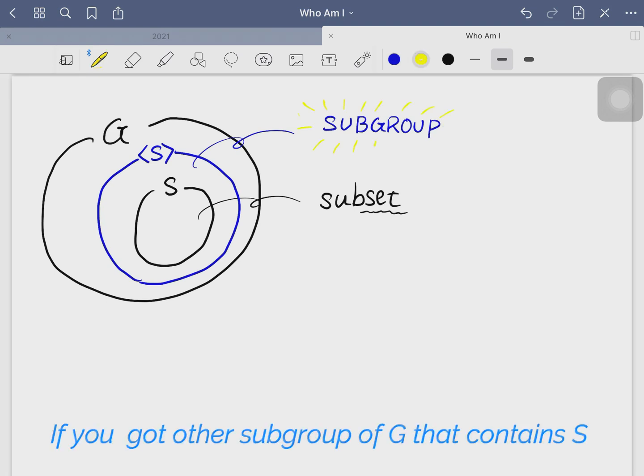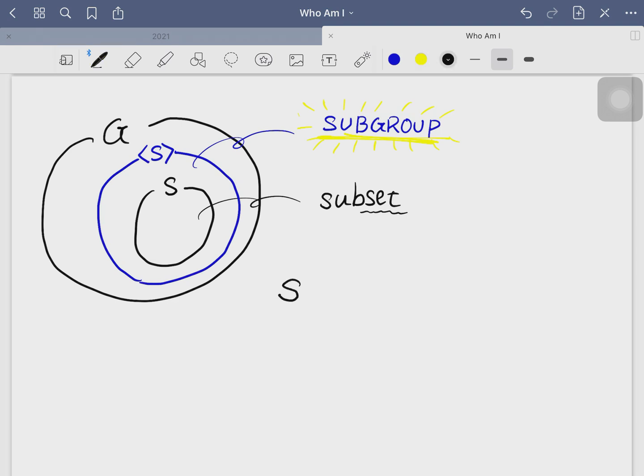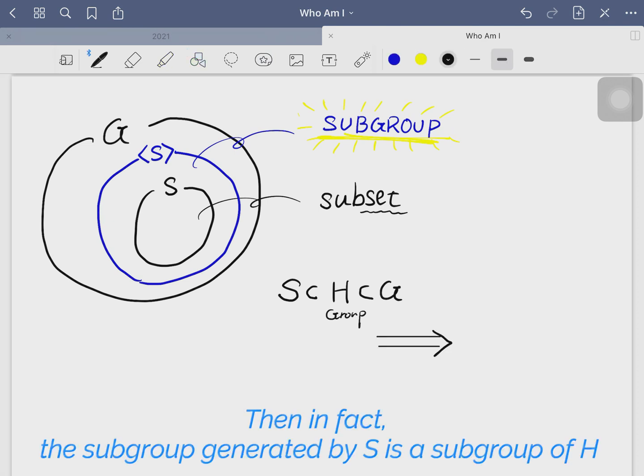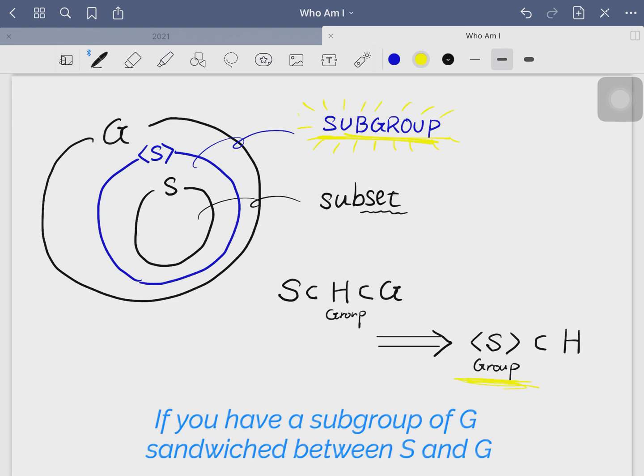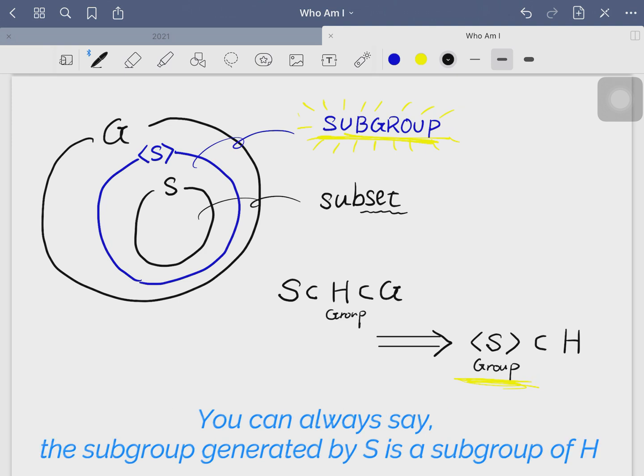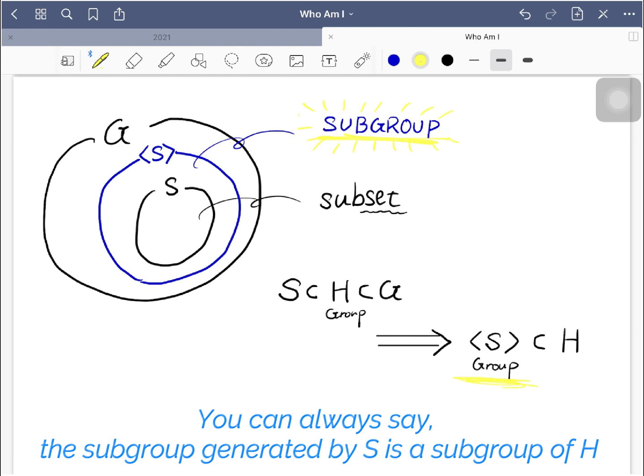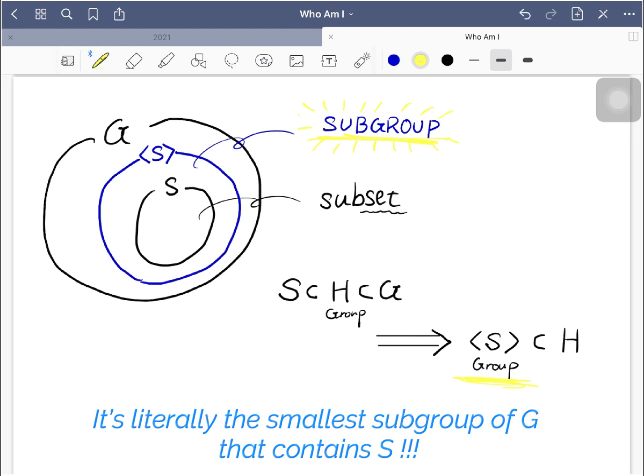And also this means if you got another subgroup of G that contains S, we call it H. Then in fact, subgroup generated by S should be a subgroup of H. In other words, if you have a subgroup of G sandwiched between S and G, you can always say subgroup generated by S is a subgroup of H. So literally, subgroup generated by S is the smallest subgroup of G that contains S.